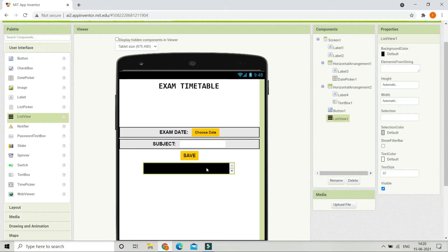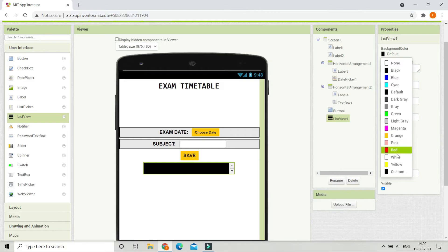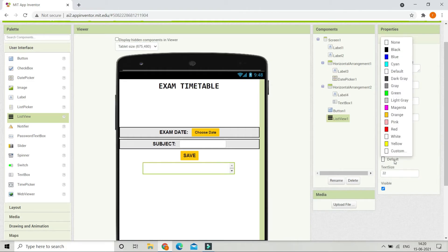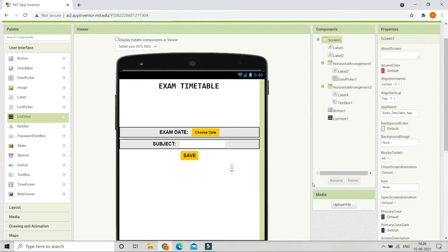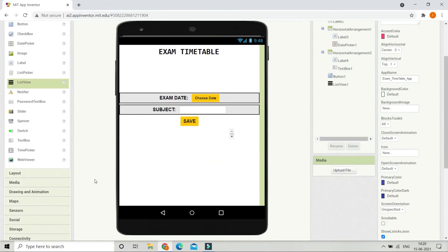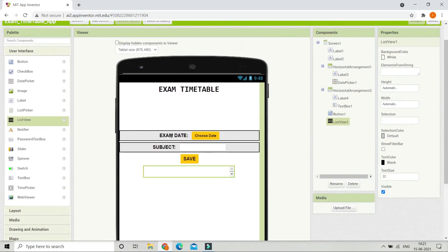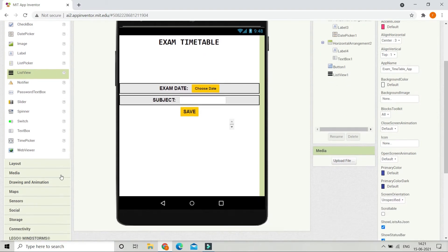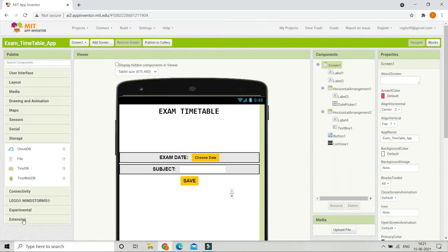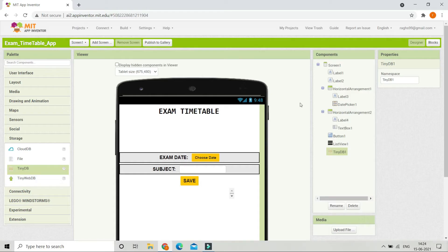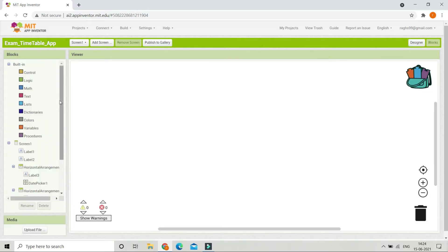Bring in a list view to display all the subjects and their dates. Set the background color to white and the text color to black. Then bring in a TinyDB component from the storage section to store the exam dates and subjects, so the data will not be lost even if the app is closed.